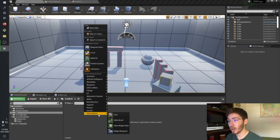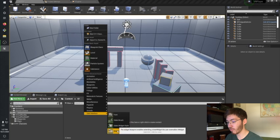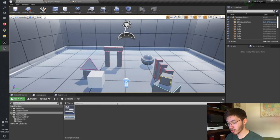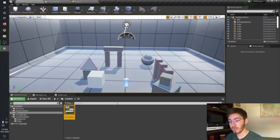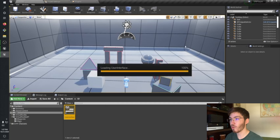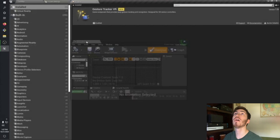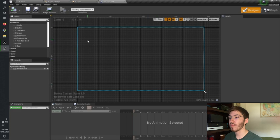We're going to want to create a new asset, and then down here in the user interface section, it's called Widget Blueprint. We'll just call this UserInterface — I forgot I can't have spaces. So let's go ahead and open it up on another screen.